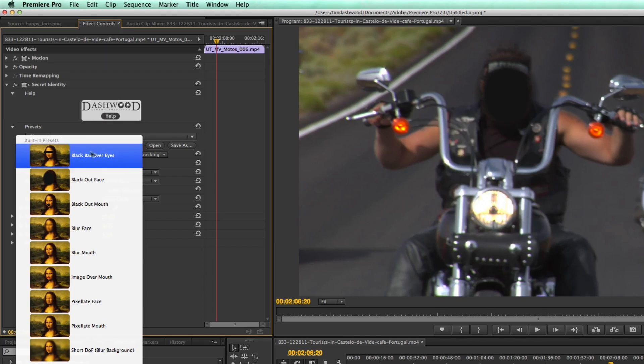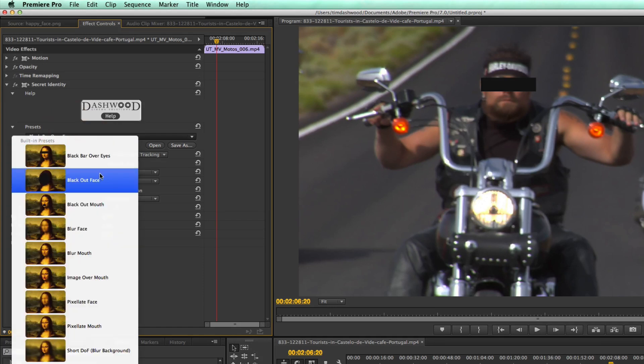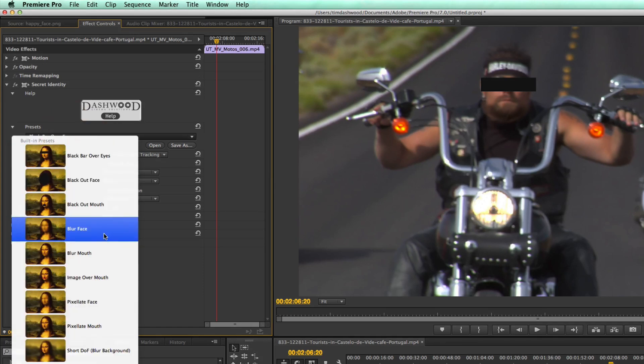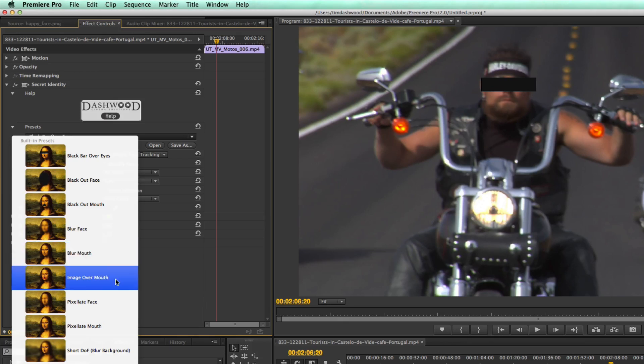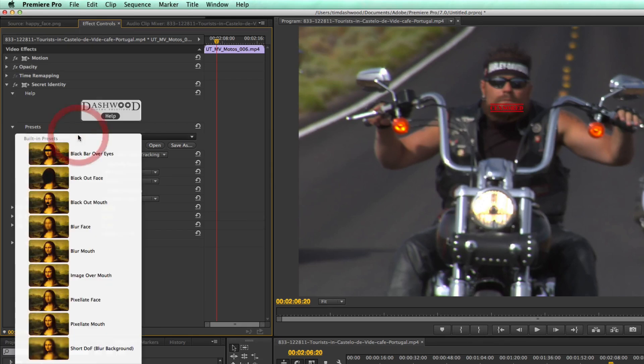So for example, black bar over eyes, if I select that, I get the black bar over the eyes. We have black out the face, black out the mouth, blur the face, blur the mouth, image over the mouth. And this is an example where it's already set up to put the little censored stamp over the mouth.